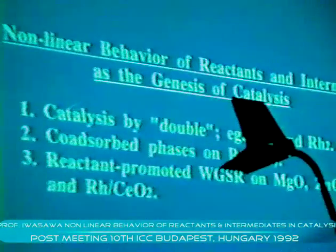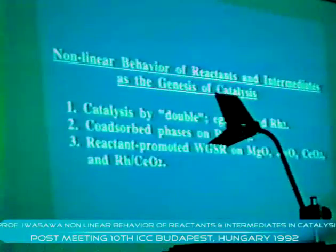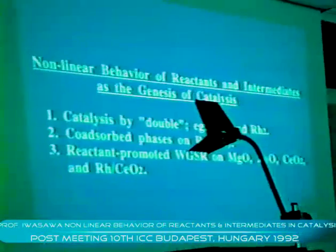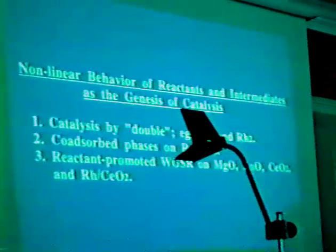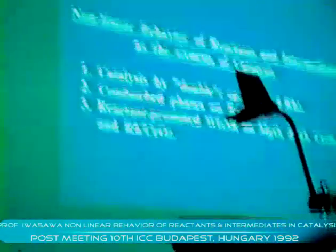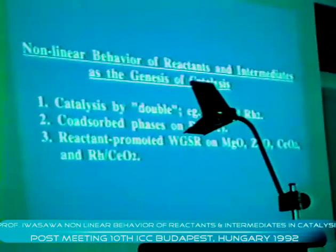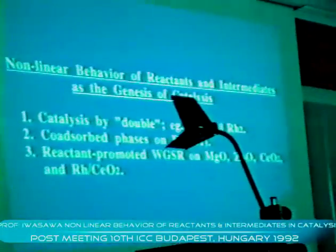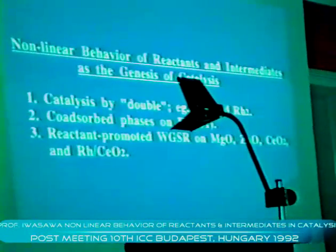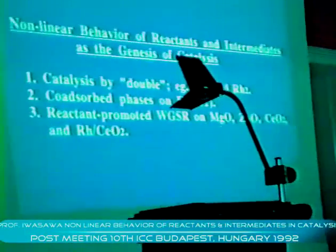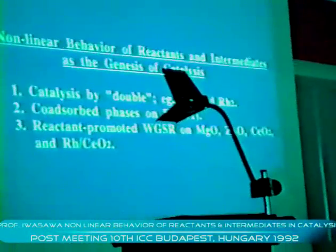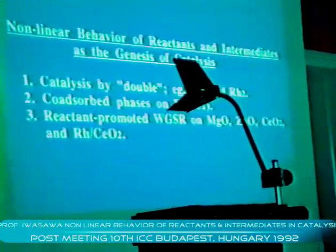In this mechanism, catalytic reactions are suppressed or promoted as a function of concentration of surface species. I will talk about three topics. First, I describe briefly catalysis by double — the example is a loading diamond catalyst for ethylene hydroformylation reaction. The second topic is surface phases on ruthenium 001 single crystal surface, with ammonia decomposition reaction as the example. The final topic is the reactant-promoted water-gas reaction on magnesium oxide, zinc oxide, ceria, and loading-dot ceria catalyst.